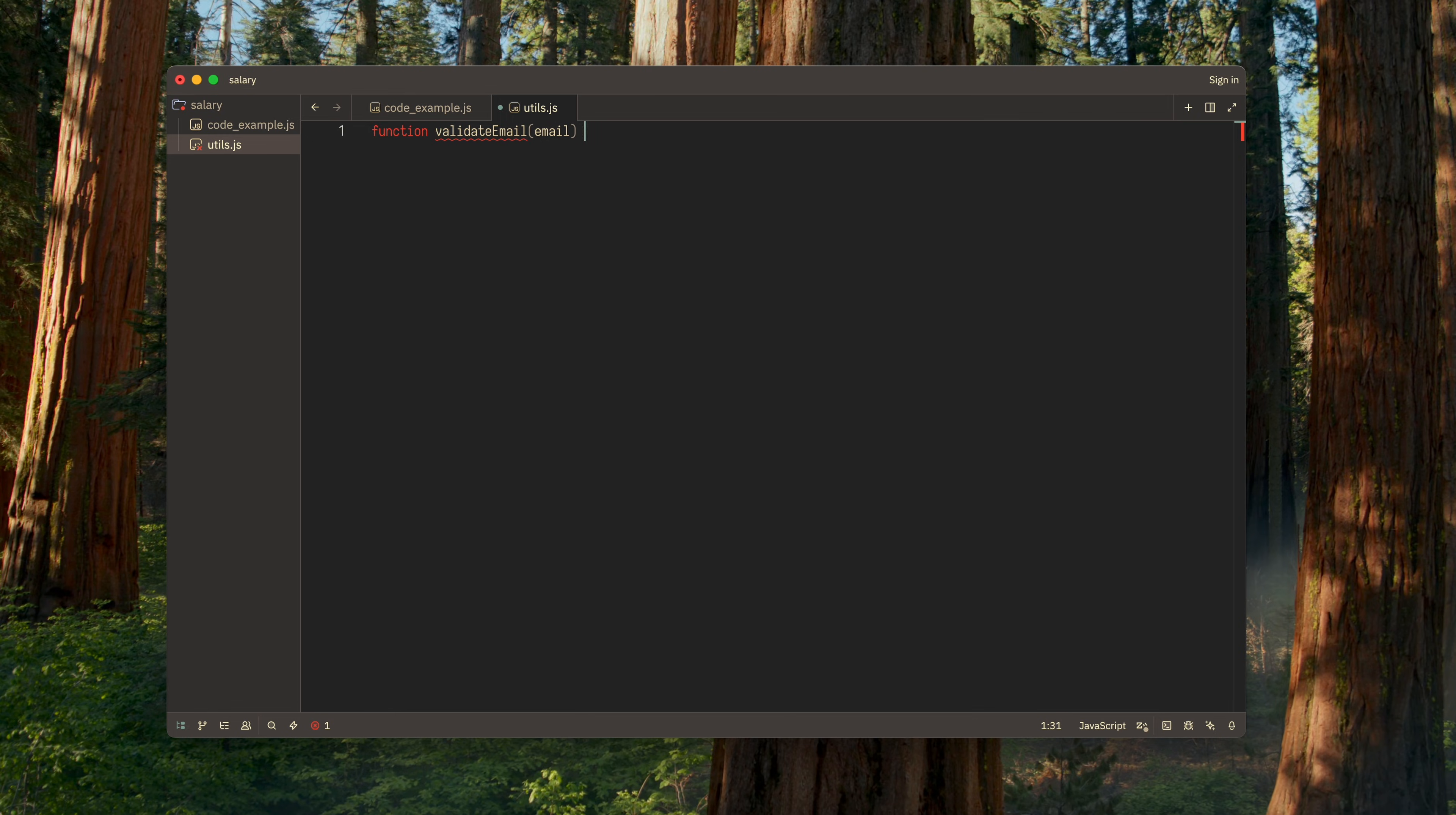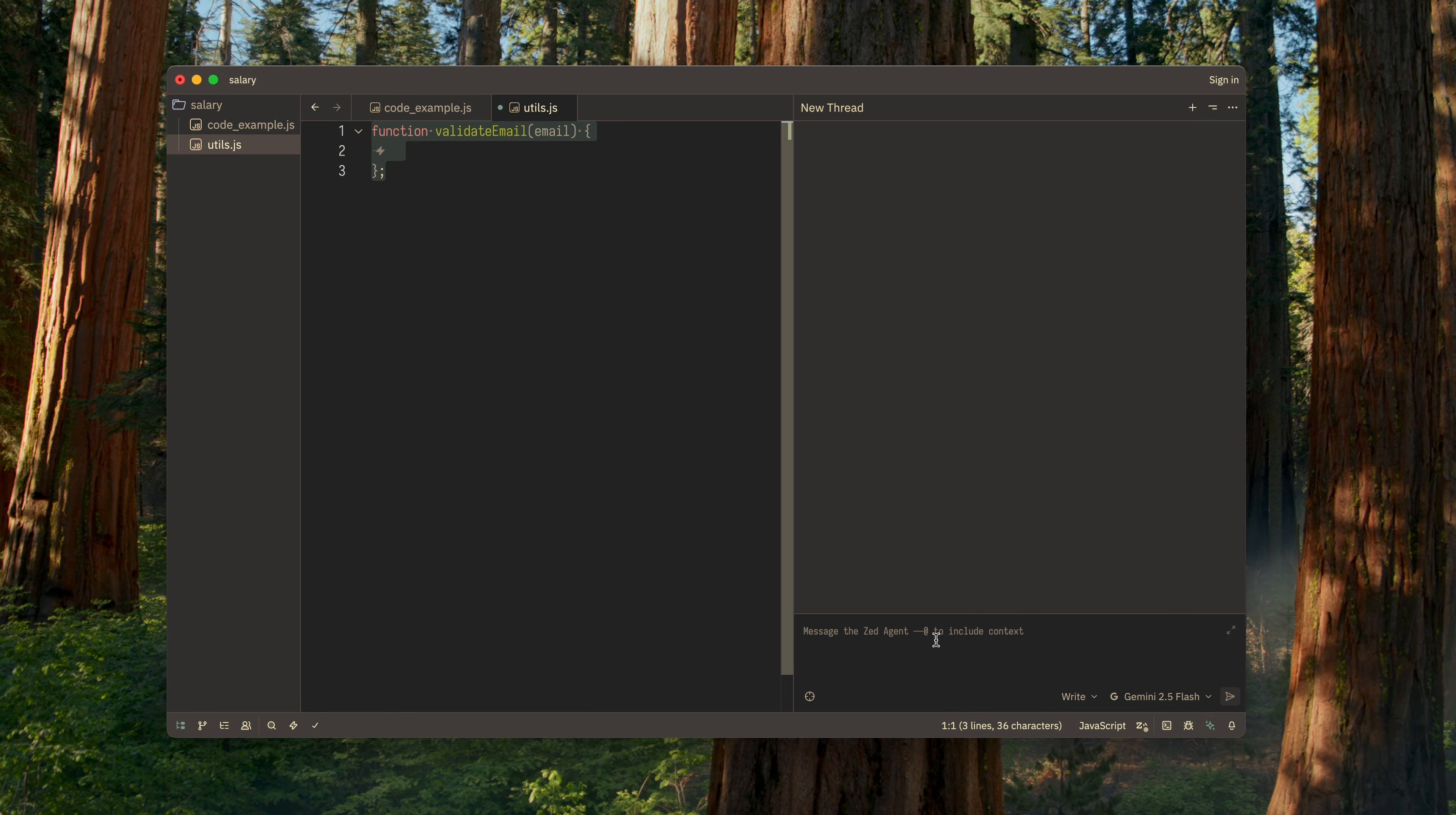The first example is when I need to write a piece of standard code, something straightforward that I know how to write, but I just want to speed up my work and offload routine tasks. I start writing a function, then simply ask the LLM to finish it.